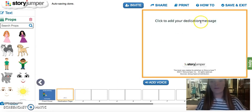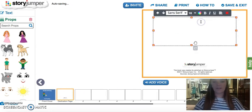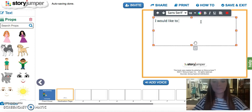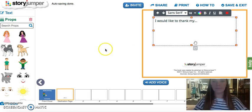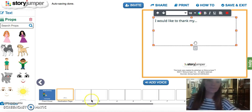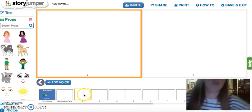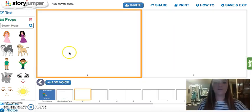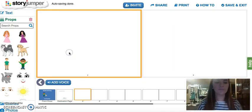Then you have a little dedication page where you can thank whoever. And then you come to the first page of your story.